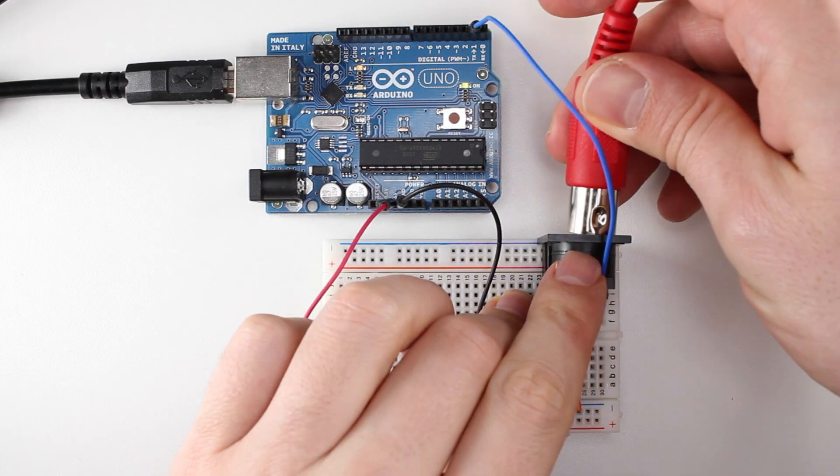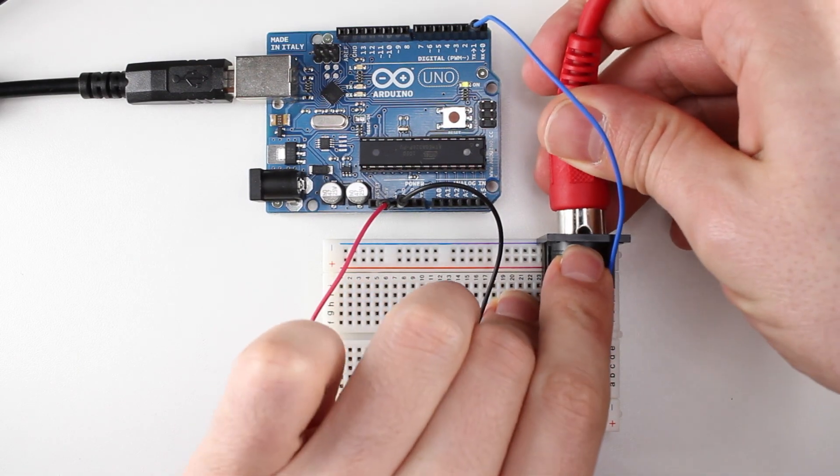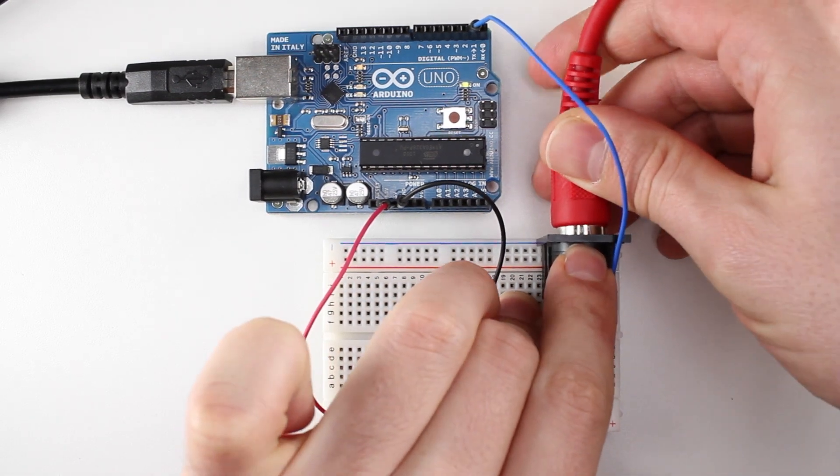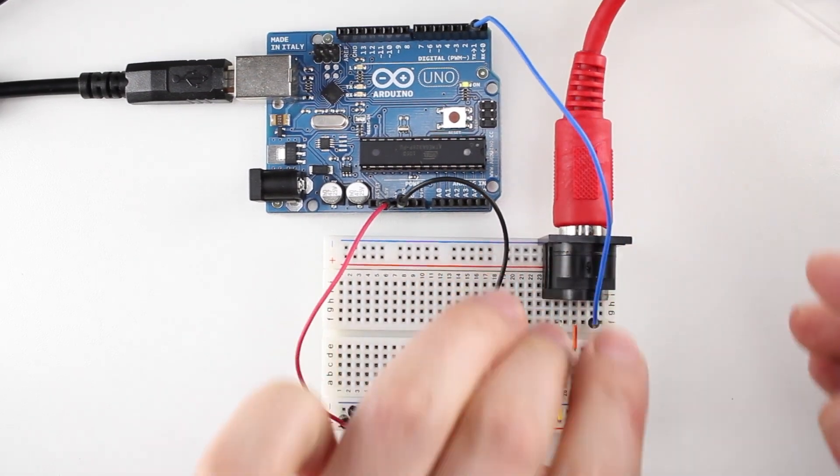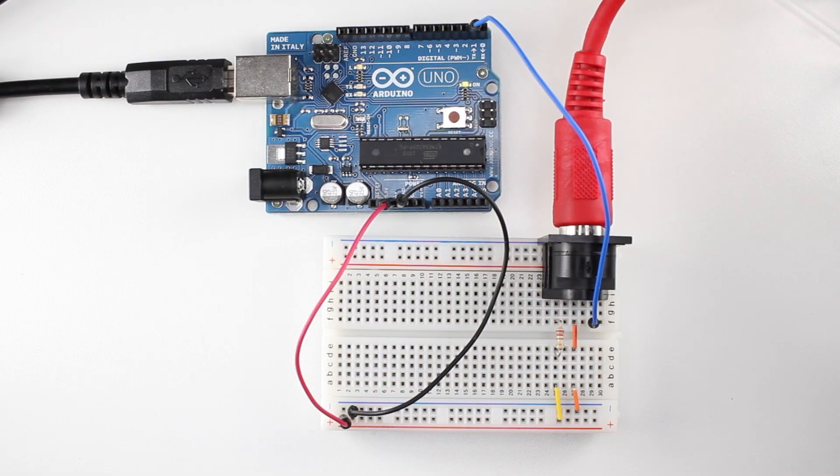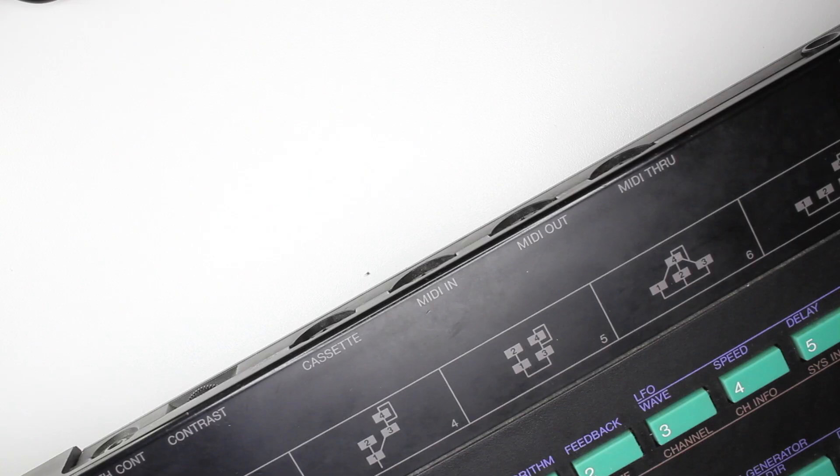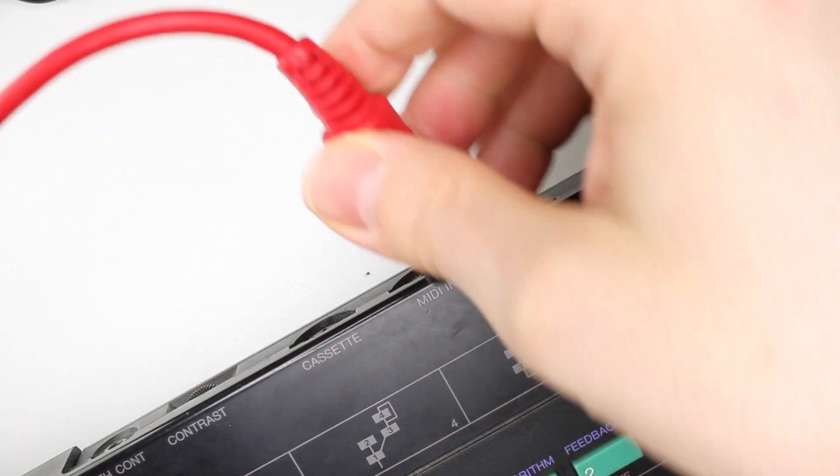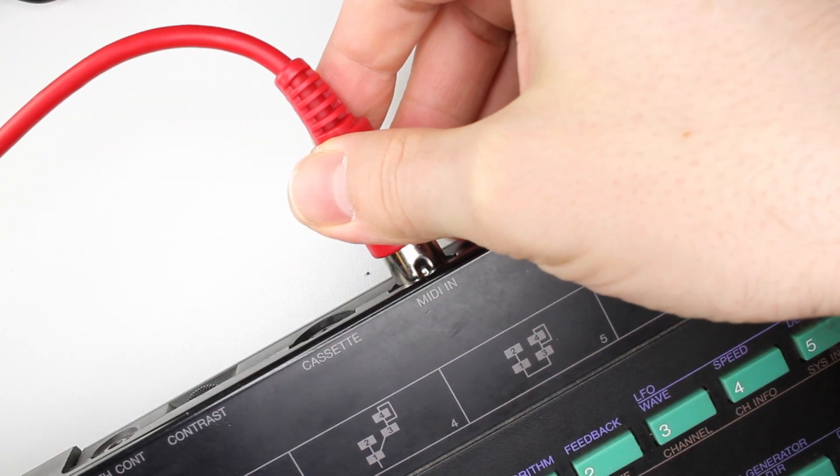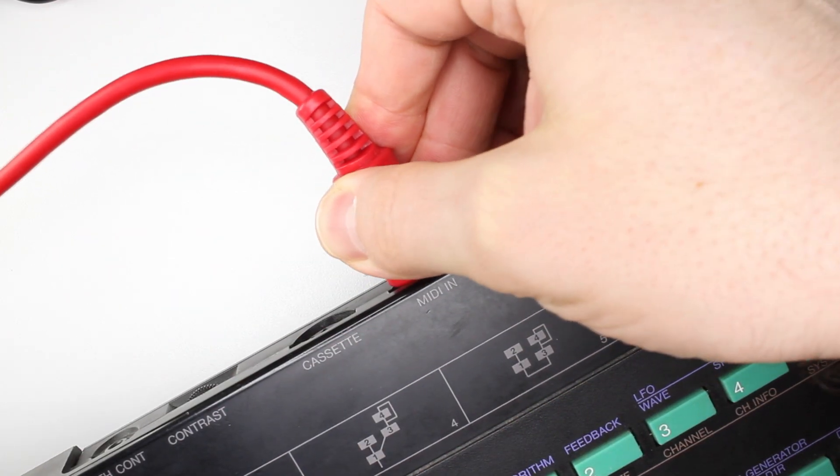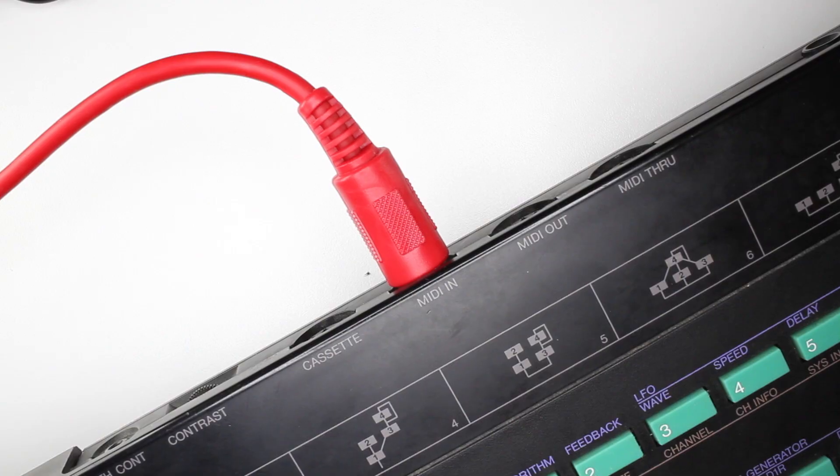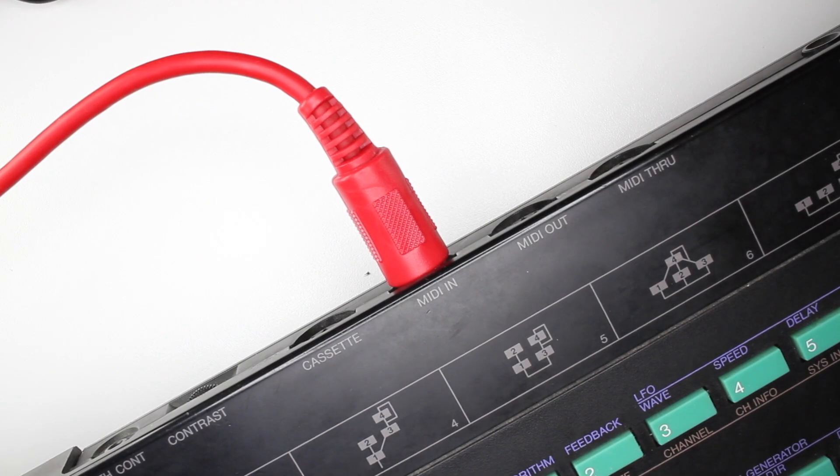In this installment of the MIDI for the Arduino series, we'll learn how to build a MIDI output circuit. We'll then use the Arduino MIDI library to write a short test program to make sure everything works.